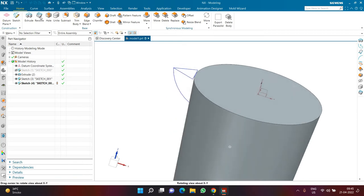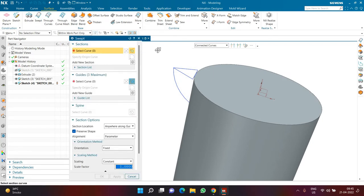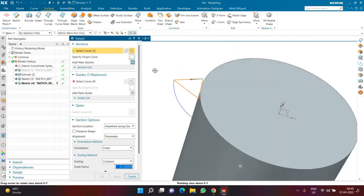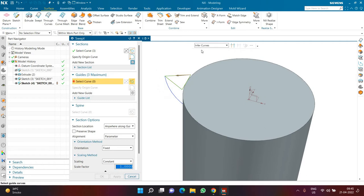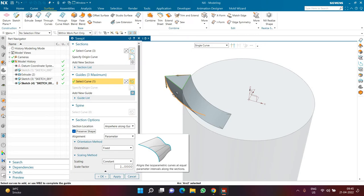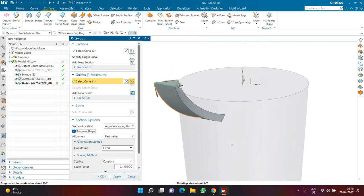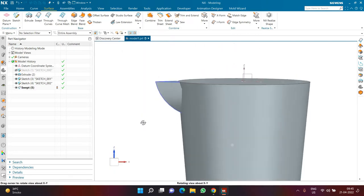I press escape and go to the sweep command under the Surface tab. In the swept command, I am going to select the top triangle as a connected curve — it does not matter from which side you select. In the guide, I will select it as a single curve. Make sure the preserve shape option is on and perimeter is selected so that it maintains the shape while following along the guide. I click OK and this is how the sweep is going to look.